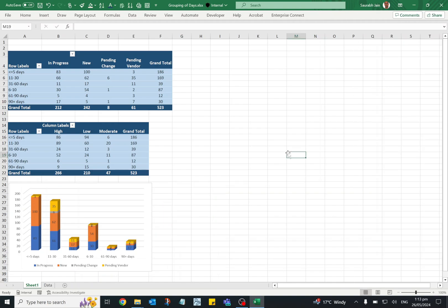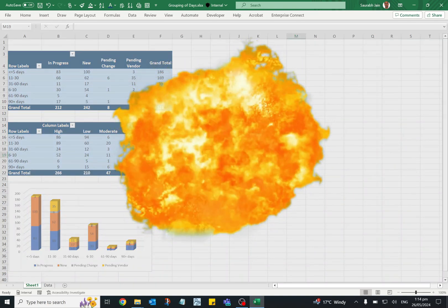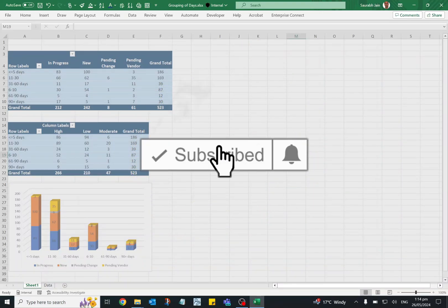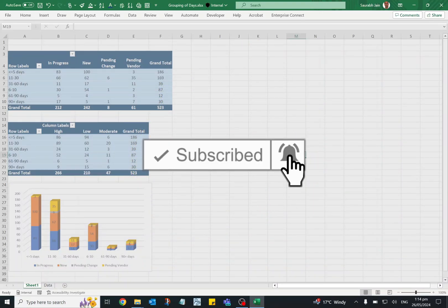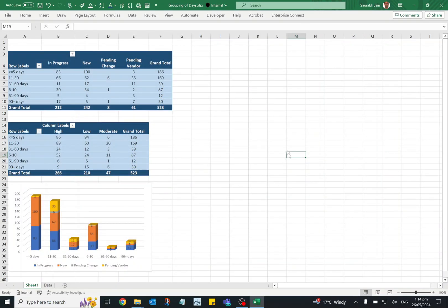And in this way you can create the chart and pivot table based on aging of the data. If you like the content, press thumbs up and share with your friends and colleagues. Subscribe the channel and press bell icon to get the notification of new videos. Thanks for watching.